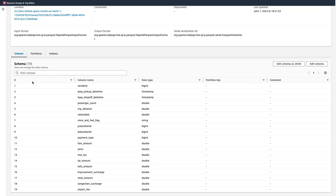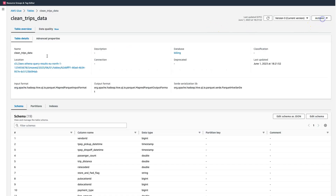The clean trip data is an Amazon S3 based table with 19 columns. My goal is to set up data quality checks for this clean table because we want high quality data to continuously flow from our raw data sets. I want to make sure that the columns have valid values, all the data from my source table is present in the clean version, and my payment codes match to the reference tables.